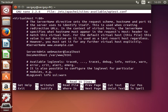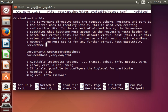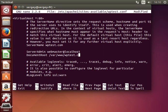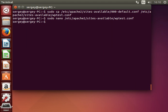Here I will uncomment ServerName, which is the domain name, and I'll use wptest.com — this is just for testing purposes. Also change the DocumentRoot — this is where our WordPress files are located — so let's say /var/www/wptest. Save the file and exit.